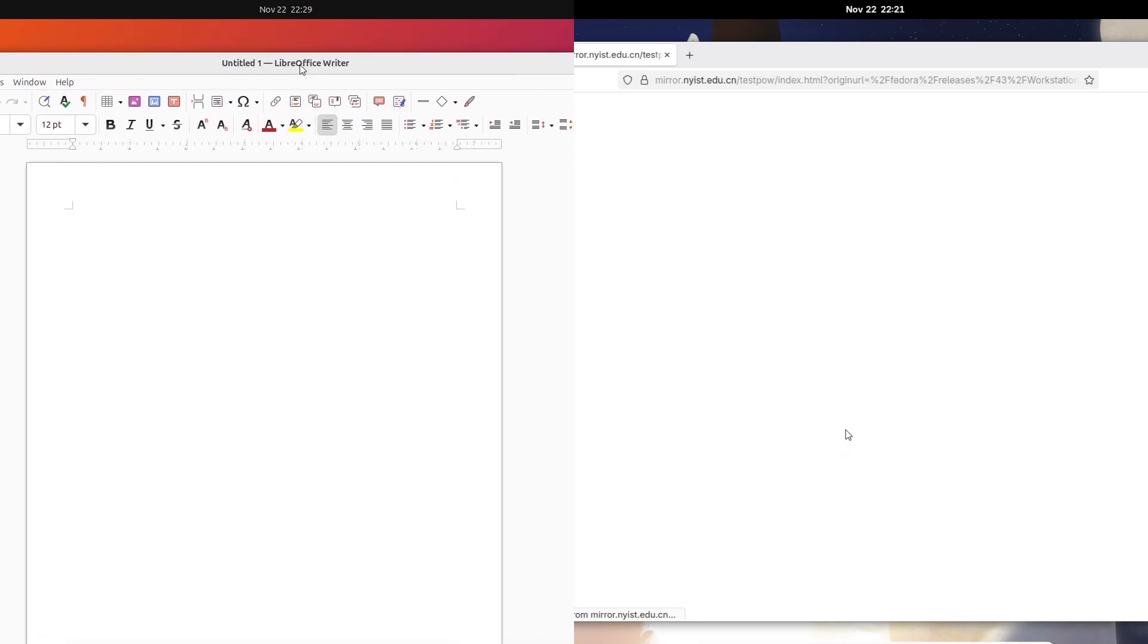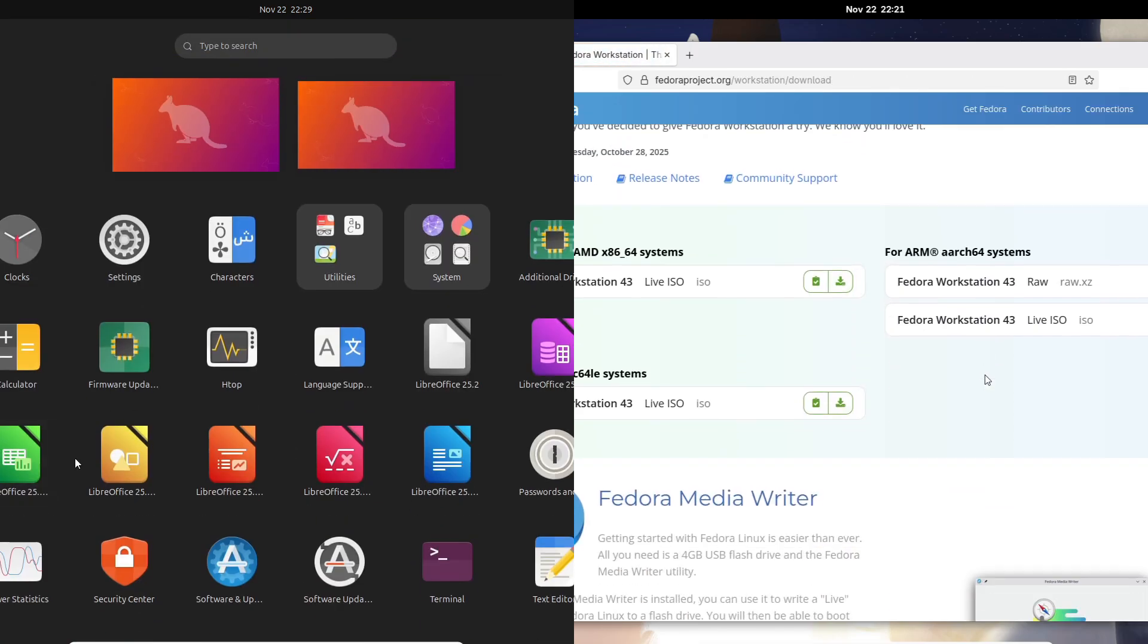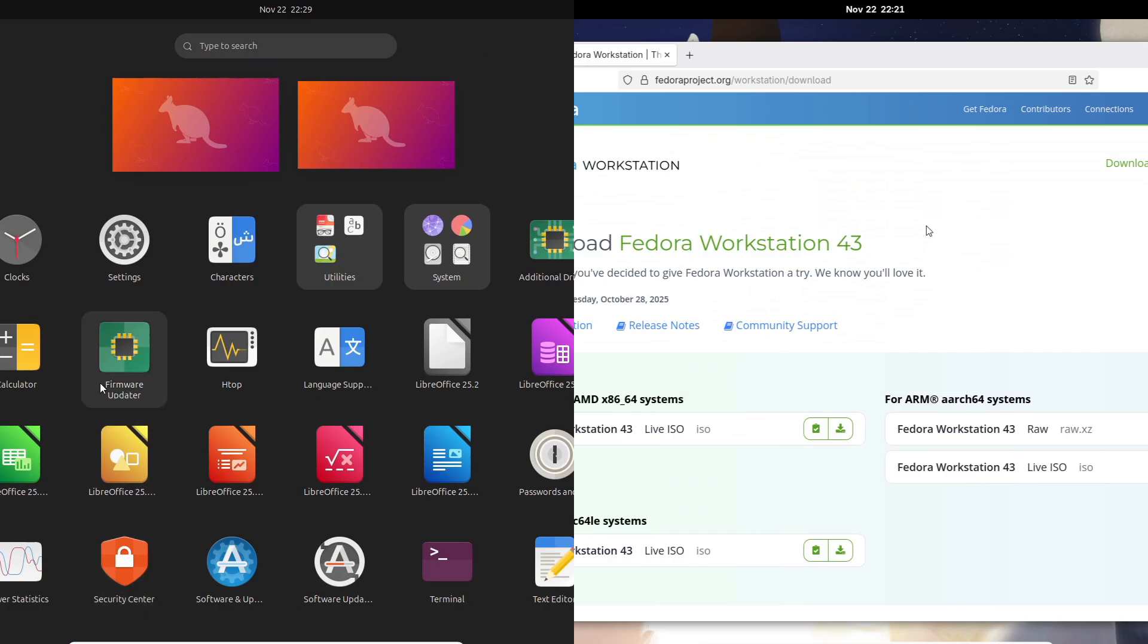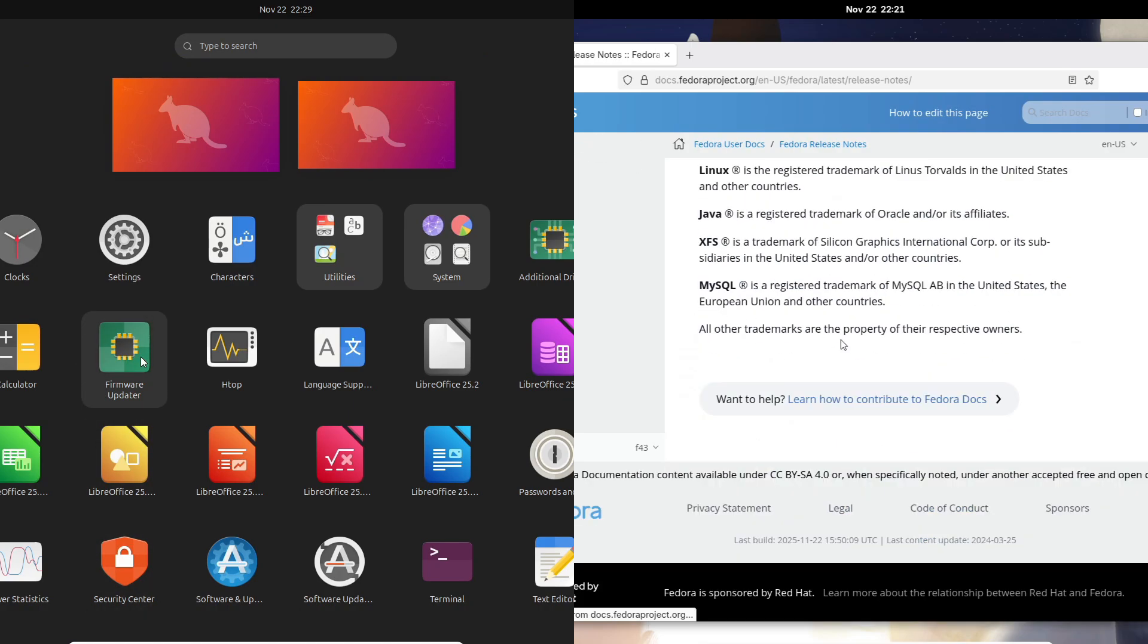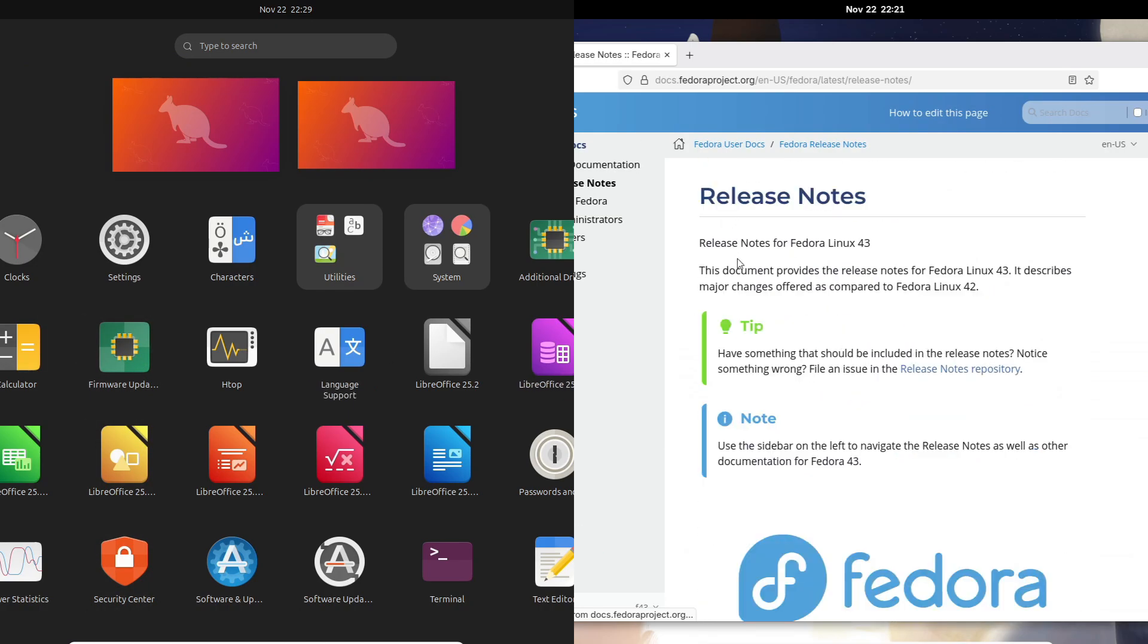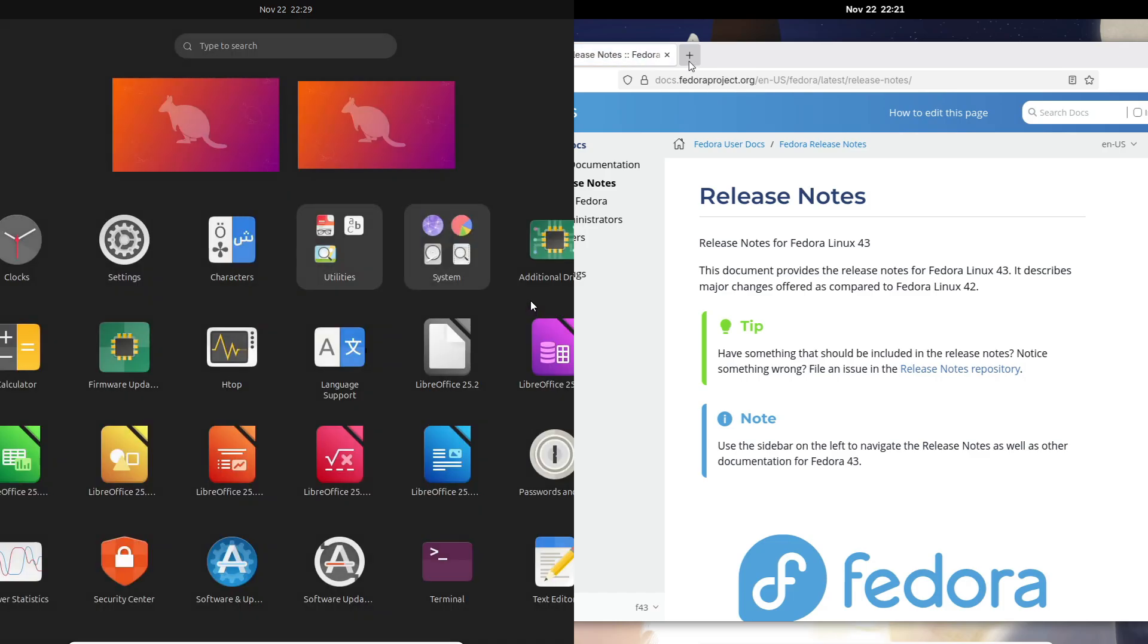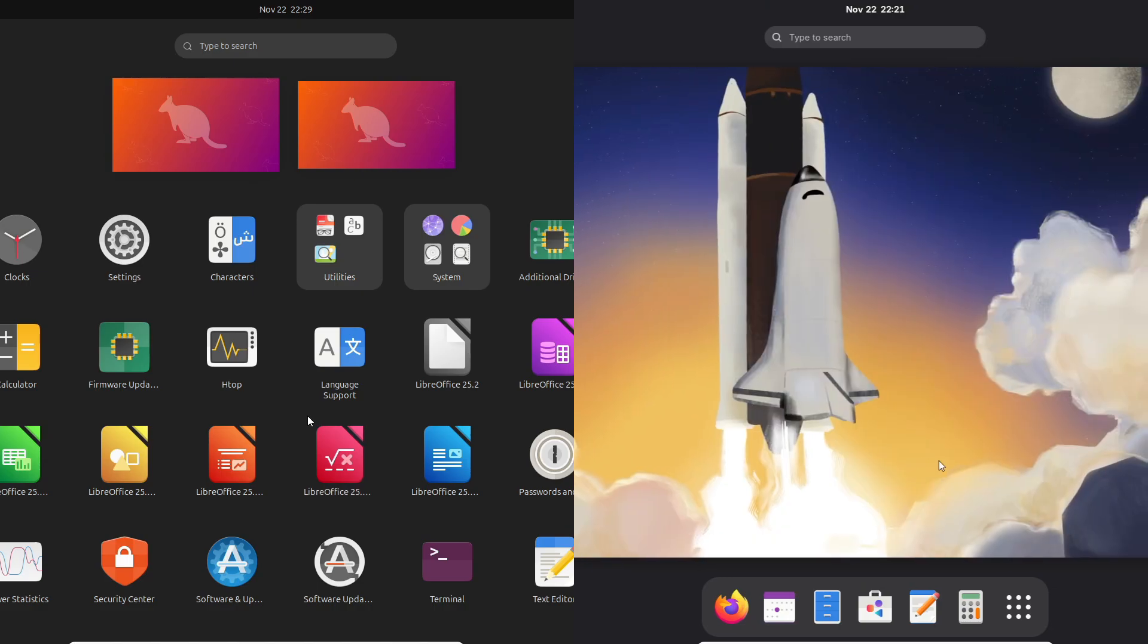If you care about third-party proprietary apps, Ubuntu wins—devs are everywhere, guides are everywhere. Fedora feels more like an upstream playground, perfect for devs who want newer toolchains and features that eventually land in Red Hat's enterprise world.